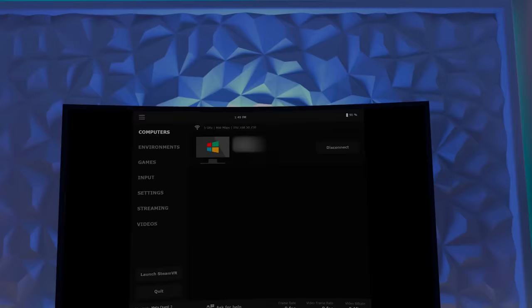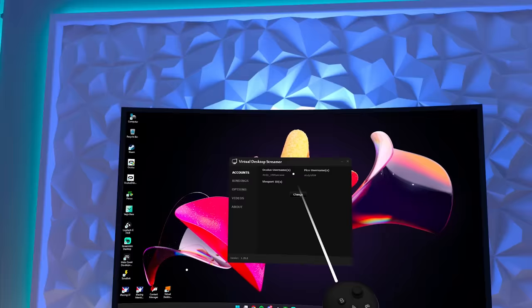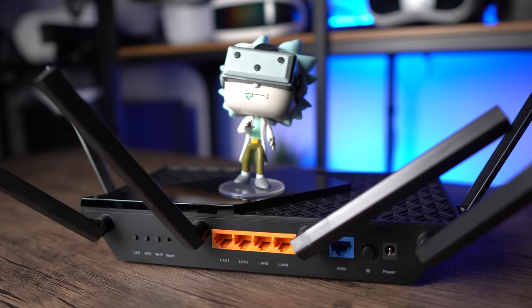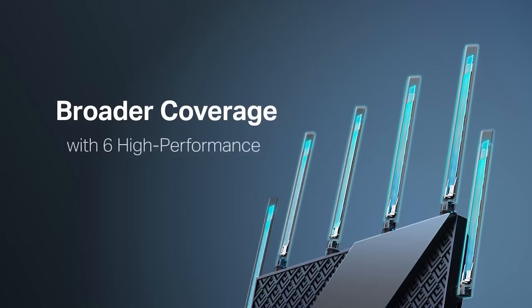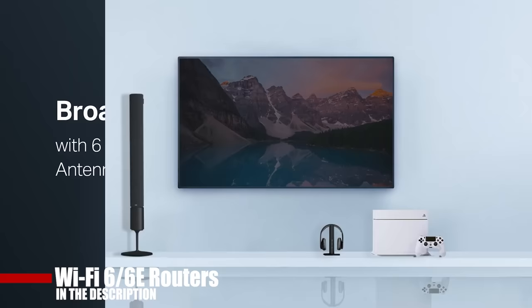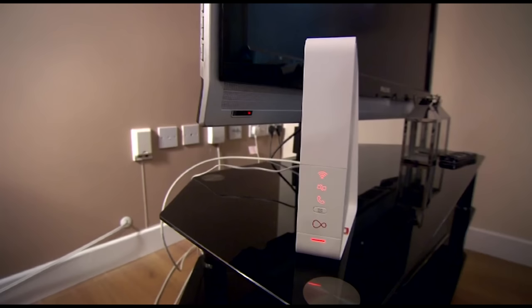But there are some essential settings that you need to make here first. Which ones you pick will depend on two things: your PC specs and how good your router is. Same as with Air Link, having your PC connected to the router via wire is essential, and make sure to check the Wi-Fi router options in the description because it's likely the one your internet provider gave you is complete crap.